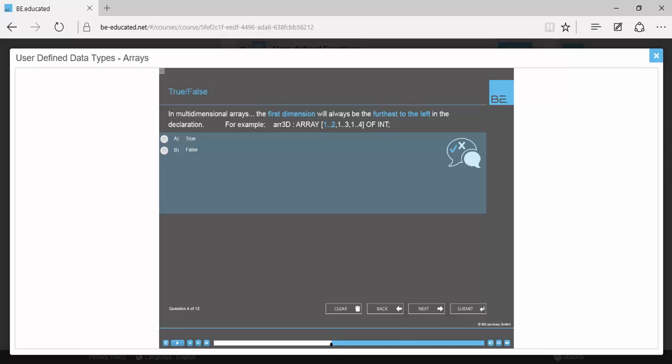Once theory and video have been reviewed, the learner goes through examination. Note that a minimum of 75% of correct answers are required to receive a certificate.